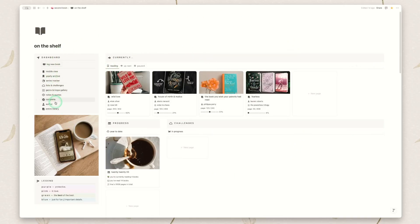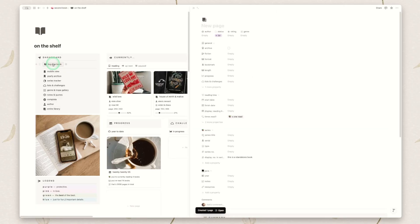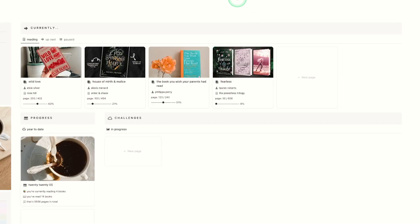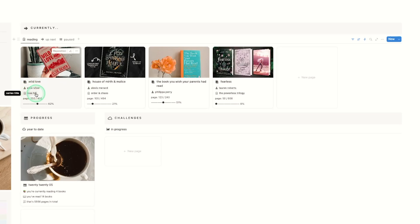We have the menu down the side and we also have a log new book option. This is a button that when you click it, it will pop up a menu that will let you just start instantly adding a new book. The next view is your currently reading view. This will show any book you're currently reading, the author, the series that it is attached to, and your page progress both in a page exact number view and the progress bar.